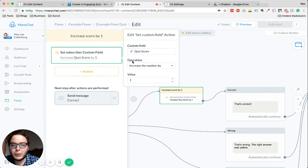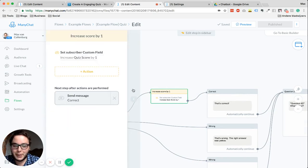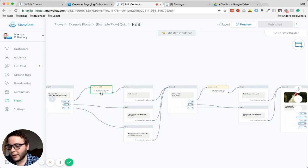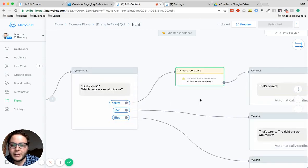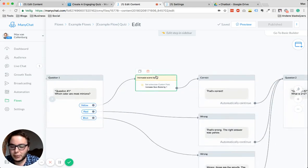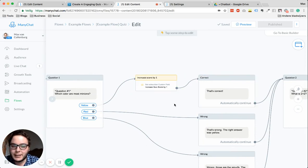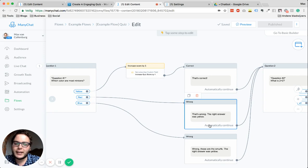When making your quiz, you'll see an action to assign numbers to those fields. Here with the first question, we have 'set subscriber custom fields,' then select the quiz score field, and we do an operation to increase the number by one. So every time they answer a question right, we increase the score by one. In the end, if they had five out of five right, the score is five; if only two, the score is two. When they get a question right, we say 'that's correct' and maybe explain why. When they give a wrong answer, say 'that's wrong, the right answer was yellow.' This keeps the quiz fun and educational.